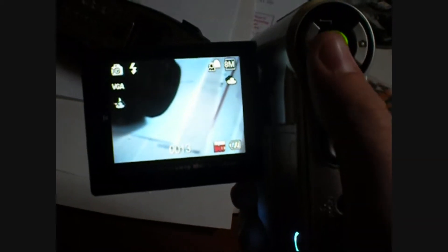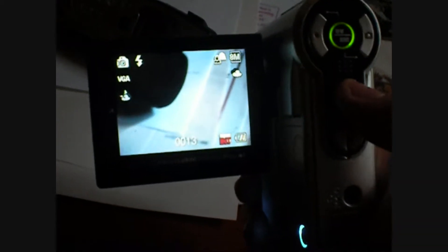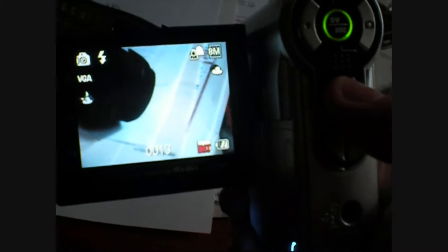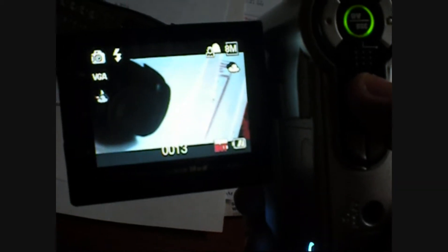Quick note: if you are using a video camera, make sure to change it to widescreen mode.